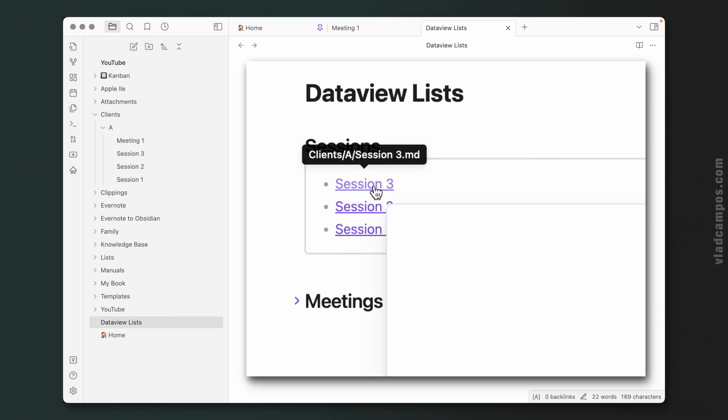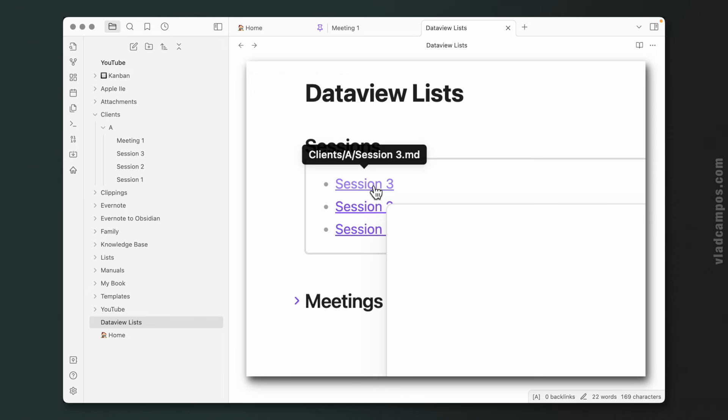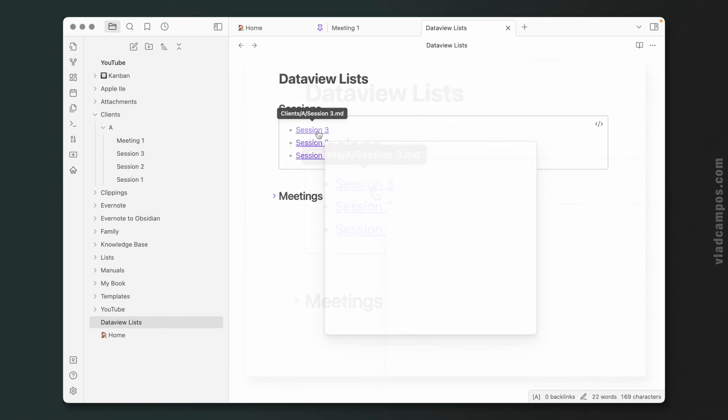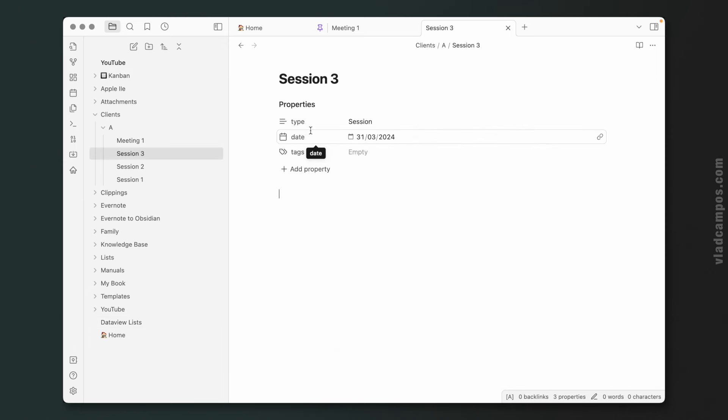And I didn't mention it before, but of course you can also click in any of these links to jump to that note. This is it. If you want more videos like this, basic videos about Dataview, please let me know in the comments below.